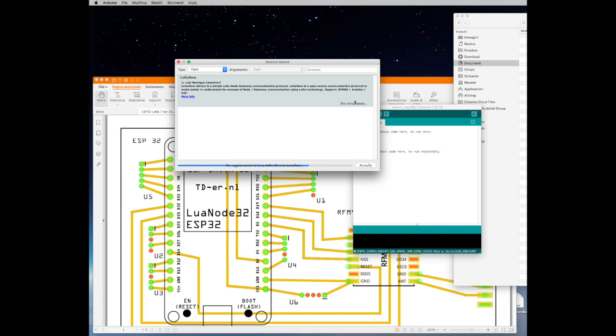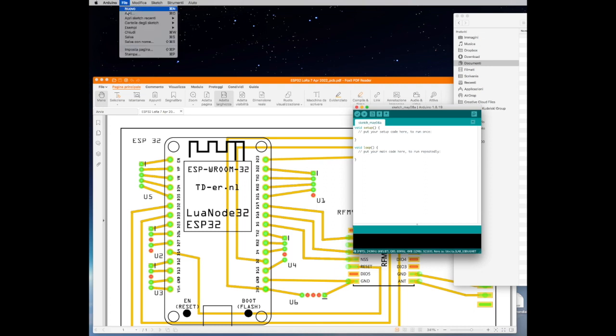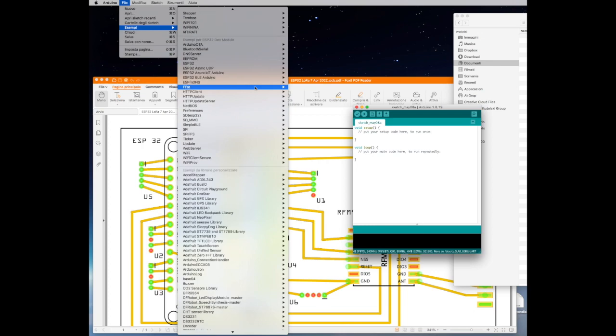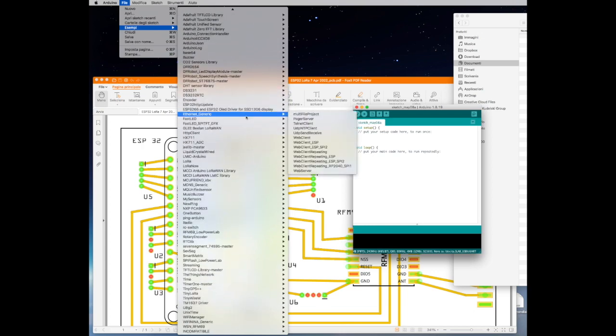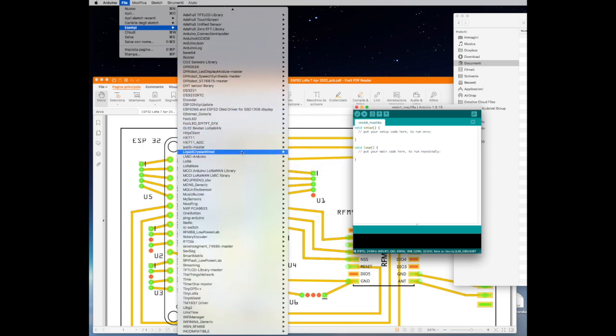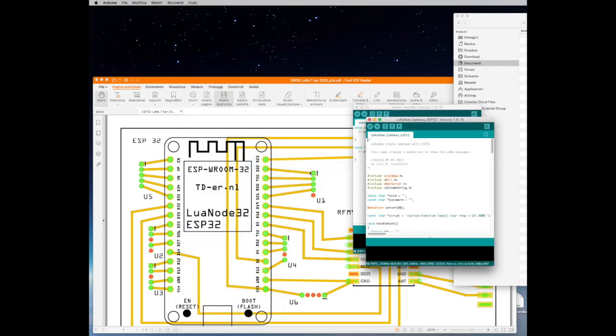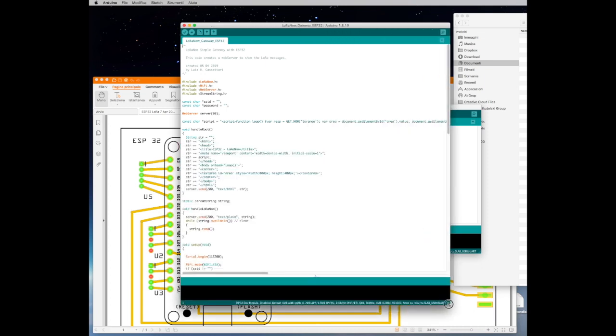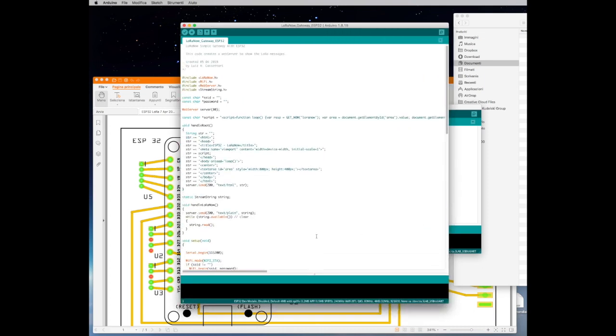After you loaded the library into the IDE what we need to do is to go into the example section of the LoRa Now and to select the first example that we want to load into our ESP32. So in this section you find LoRa files, we select the LoRa Now Gateway ESP32. Opening that example we need to modify it in order to be compatible with what we want to do.